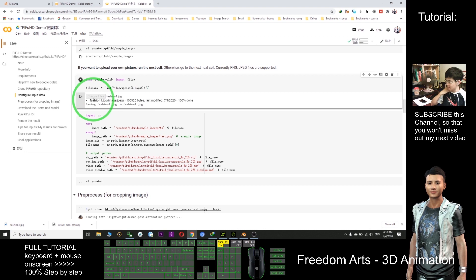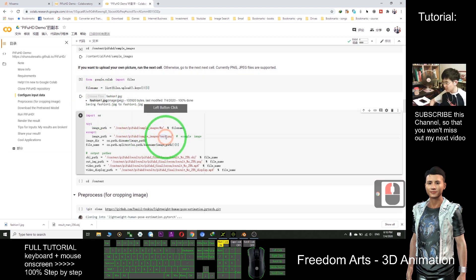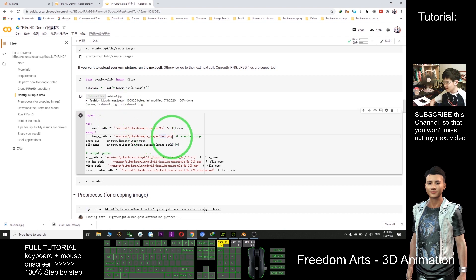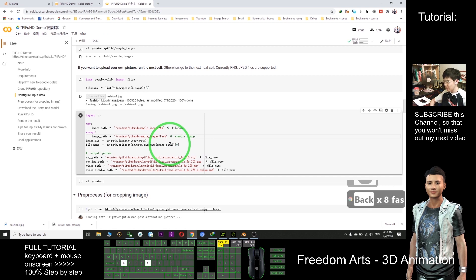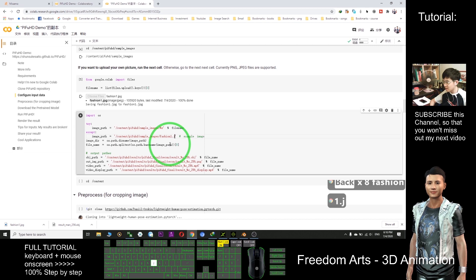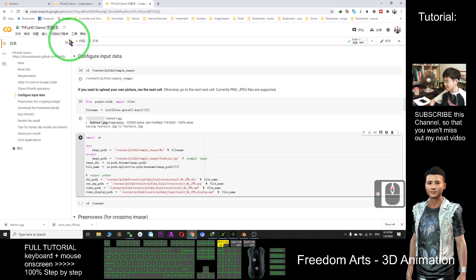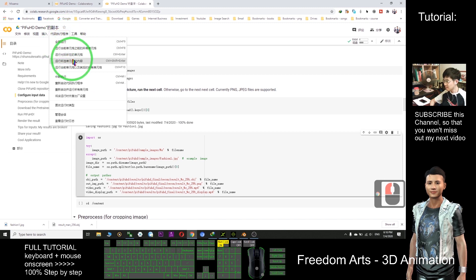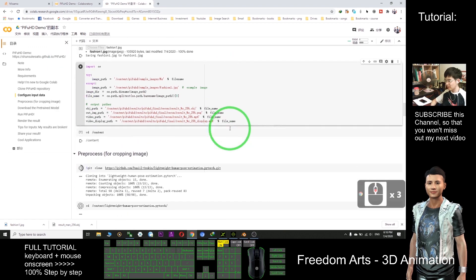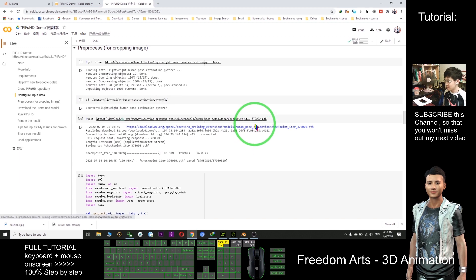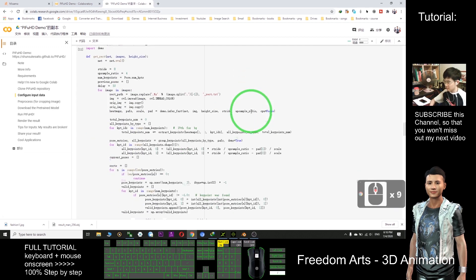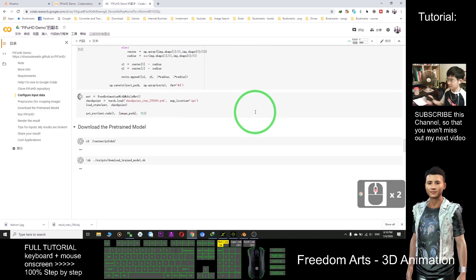Wait until 100% — it is successfully uploaded. Next, we modify the file name here. The file name should be the same as your actual file name. So instead of 'test.png', we delete it and type 'fashion1.jpg.' After that click here. When you see the Ctrl+F10 prompt, select it. Now wait for a while — it will run all the algorithms one by one until finished.